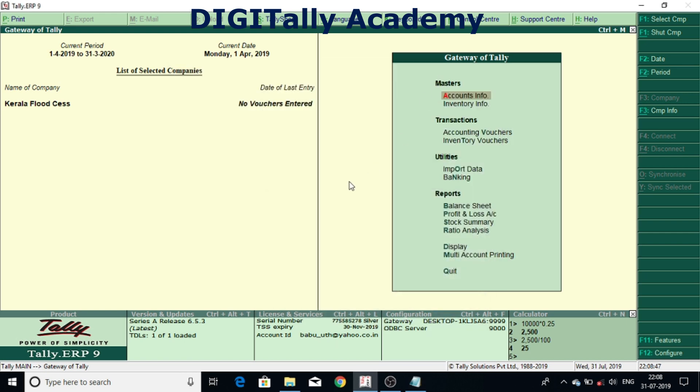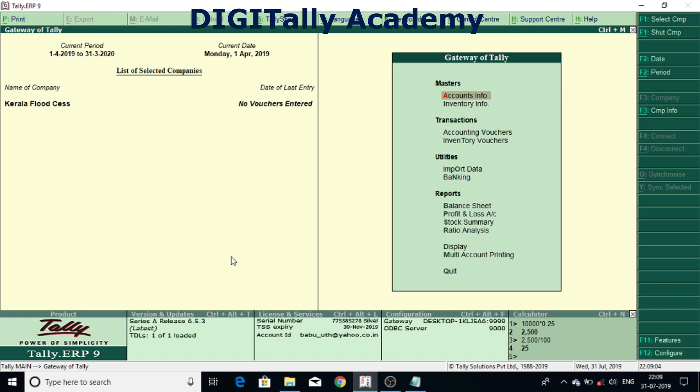Now we will see how to implement the same in Tally ERP 9. Kerala Flood CES is applicable in Tally from release 6.5.3. This feature can be enabled only after 6.5.3. So if you are using a release lower than 6.5.3 then please download it from Tally website, www.tallysolutions.com.